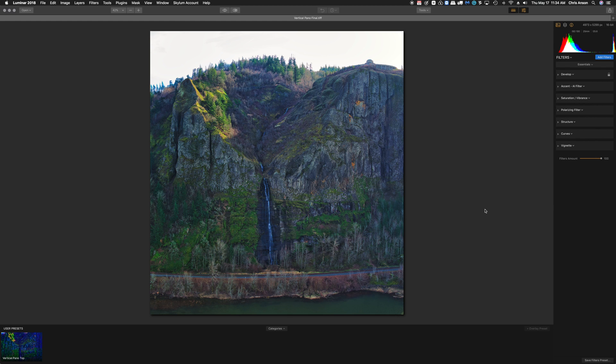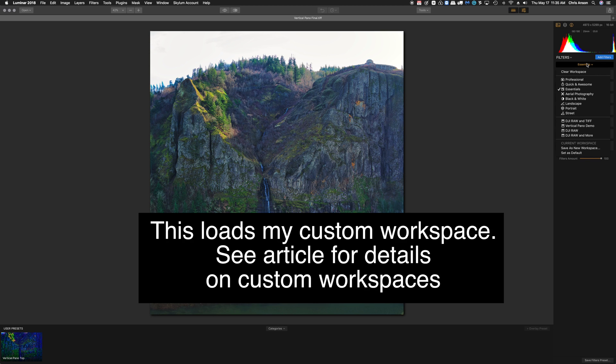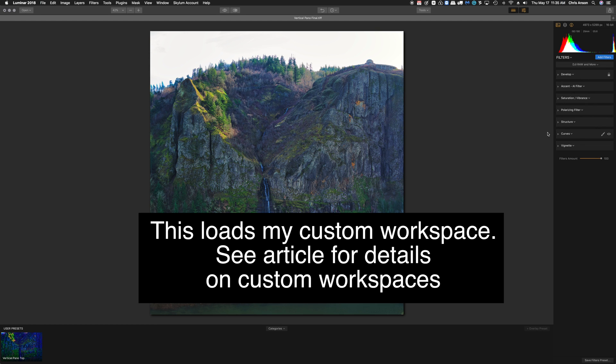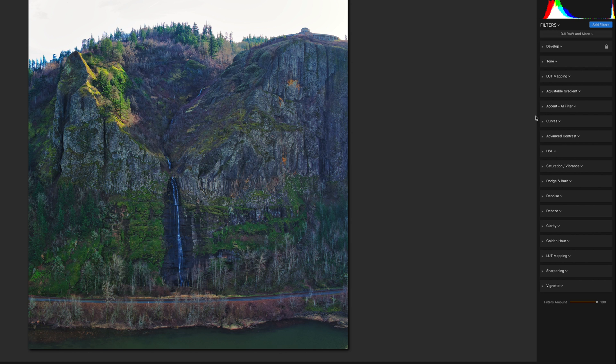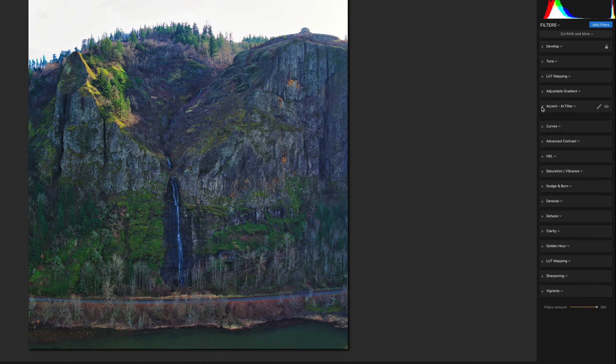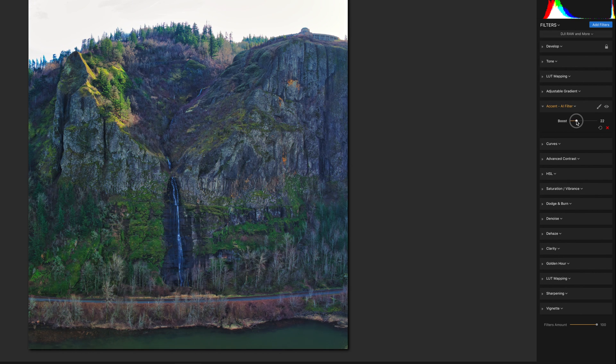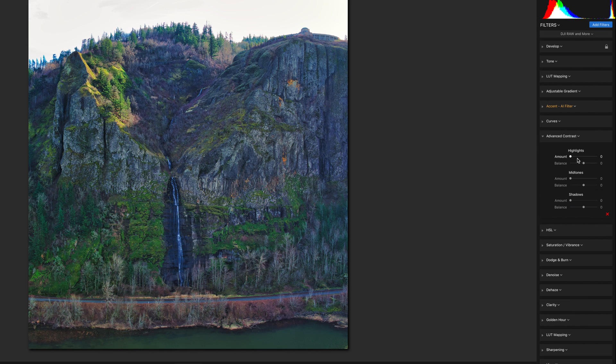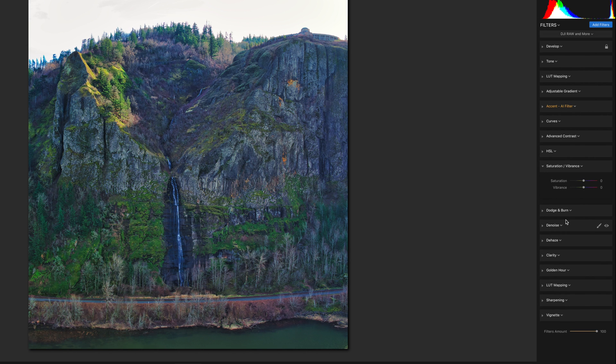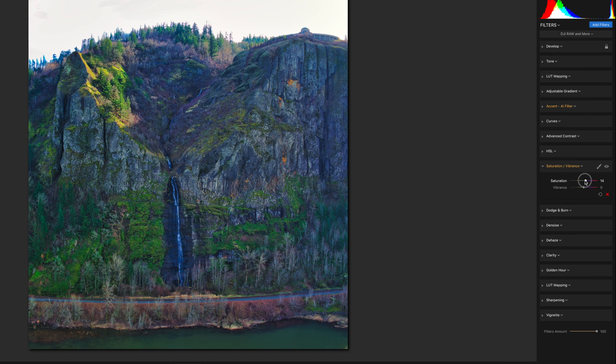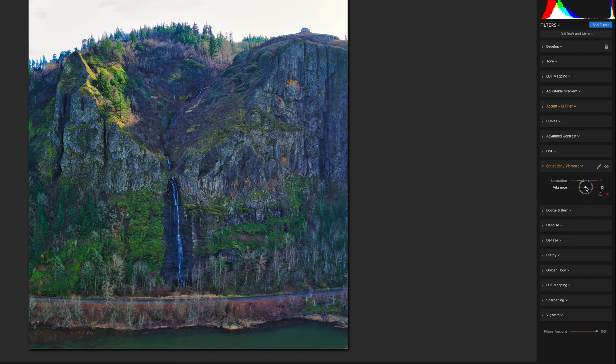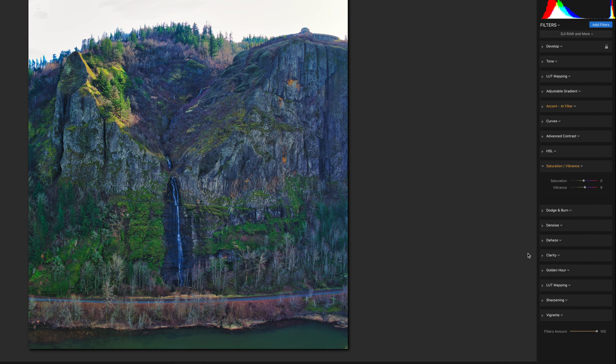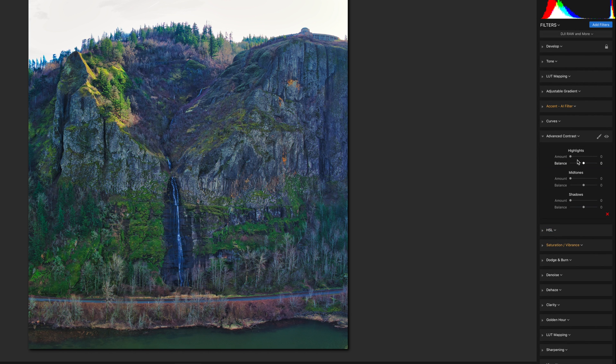And there's our image. And with a panorama, I'm always looking at the edges to make sure that I cropped it properly. I'm going to go back to my DJI Raw and More and play with this a little bit just to see. This is a TIFF, so I've got the ability to do some interesting stuff with it, even if it's not raw. Let's have a little bit of vibrance just a touch and Advanced Contrast.